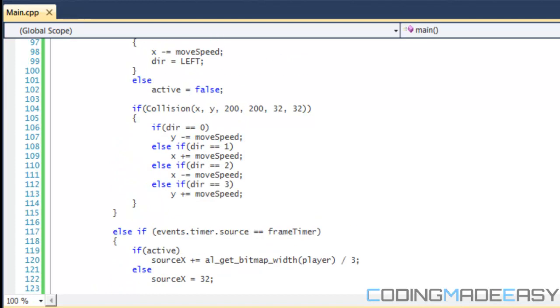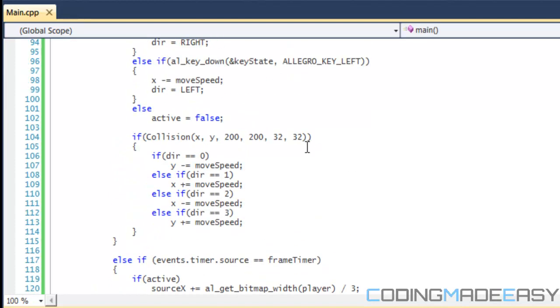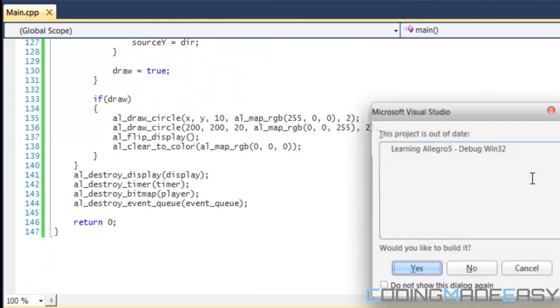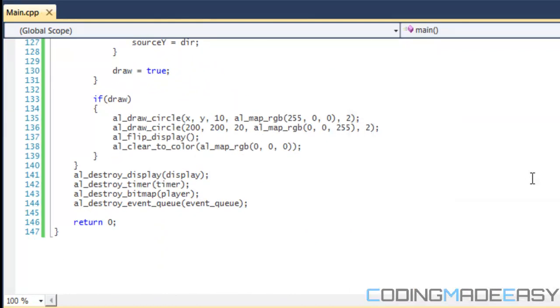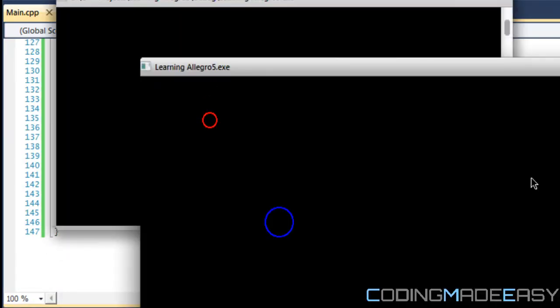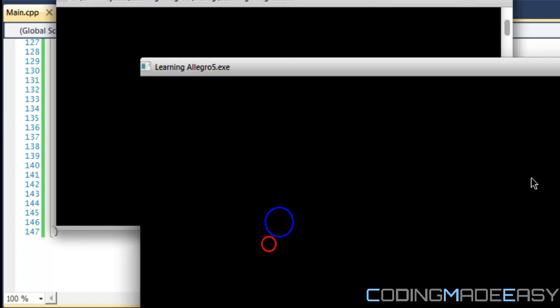So in our collision code right here, we just have to set the radiuses. So the radius for our player is 10, and the radius for the enemy is 20. So then if we check our collision again, let's test out what we get. So if we move the player towards here, there's a collision, and we can't move anywhere near inside the object. So therefore, that is it for this tutorial.